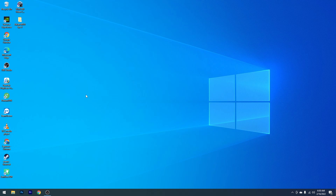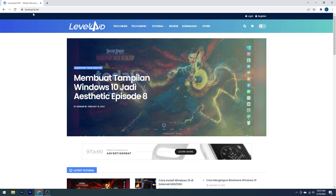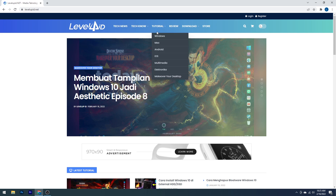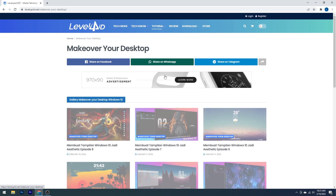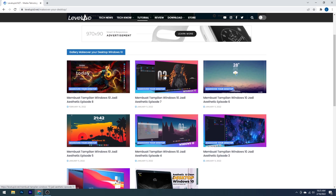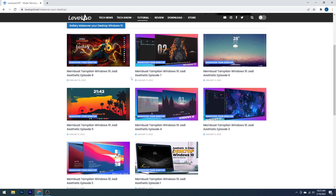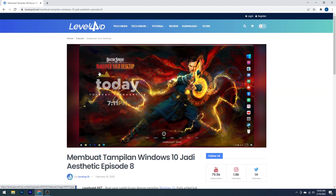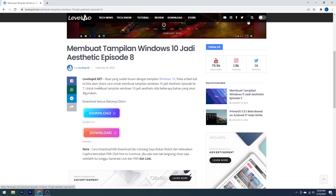Selanjutnya, sekarang kita akan download semua bahan yang dibutuhkan. Kalian bisa download dari website levelupid.net. Kalian tinggal masuk ke website levelupid.net, setelah itu pilih Tutorial, lalu pilih Makeover Your Desktop. Kemudian cari episode berapa yang ingin kalian download bahannya, misalnya episode 8. Setelah itu kalian tinggal scroll ke bawah dan download bahannya dari link yang sudah tersedia.